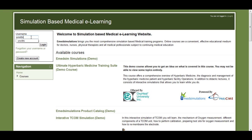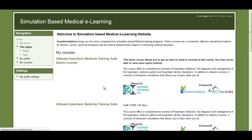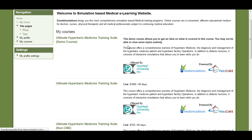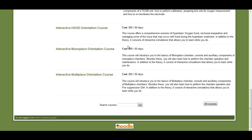To access the Ultimate Hyperbaric Medicine Training course, you need to log in to the eLearning website first. Once you have logged in, you should be able to see all the courses that you are registered for.